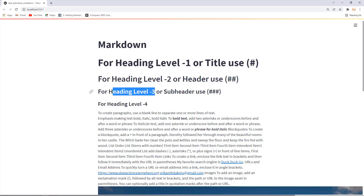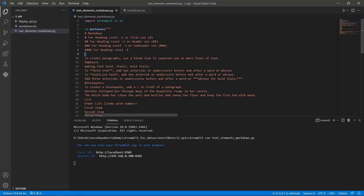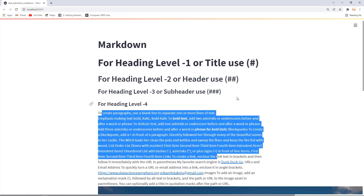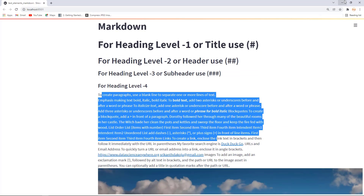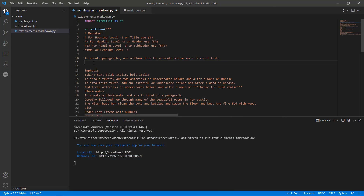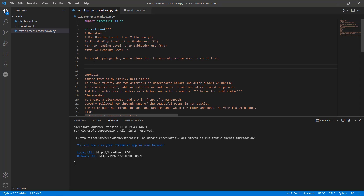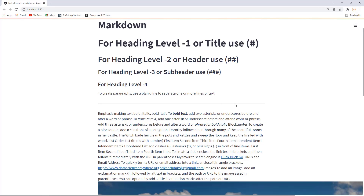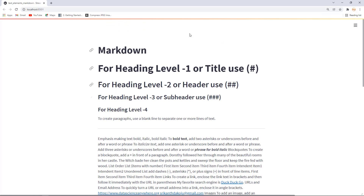To create a paragraph, simply write text without any special symbols. That creates plain paragraph text. To create a horizontal line, use three dashes, which will create a horizontal rule. Save and rerun the app — you can notice there is a horizontal line appearing. Everything you want to create can be done easily using Markdown.